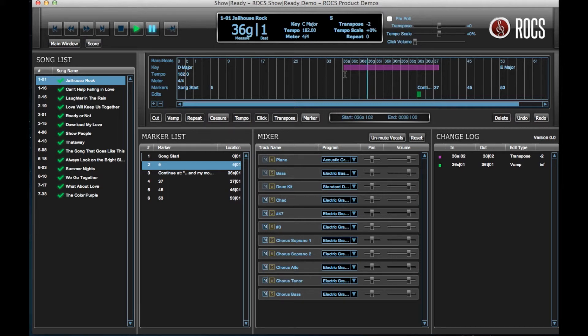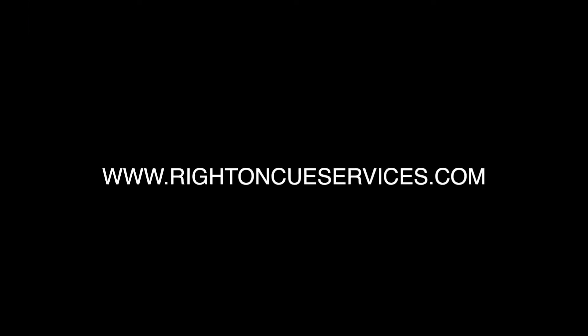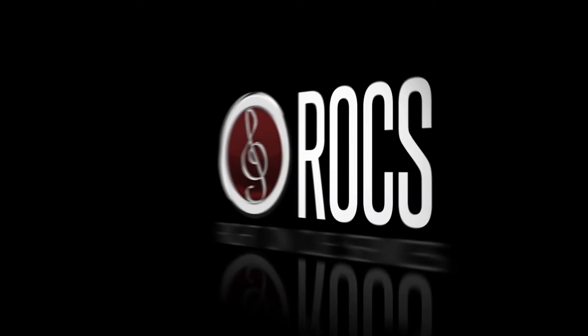To learn more about how to use the other director editing tools, check out more of our tutorial videos at RideOnCueServices.com.